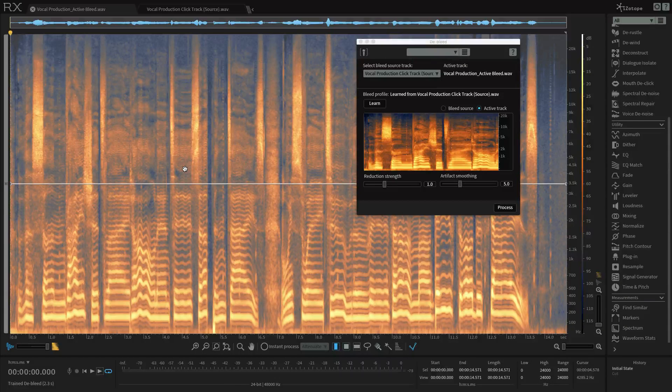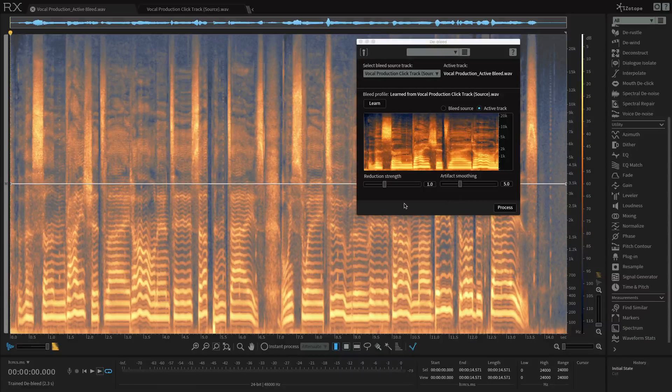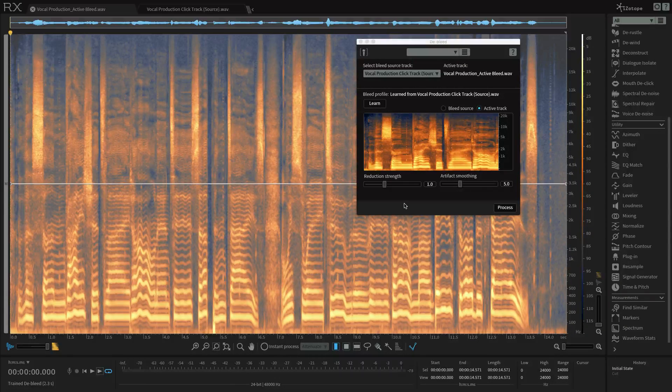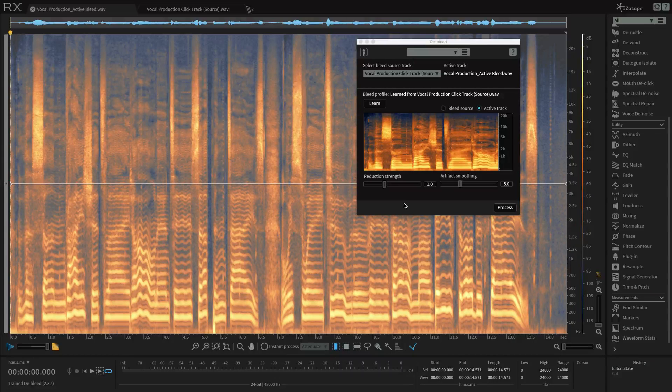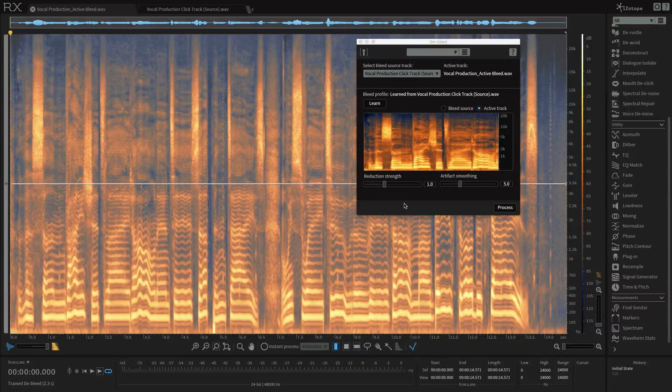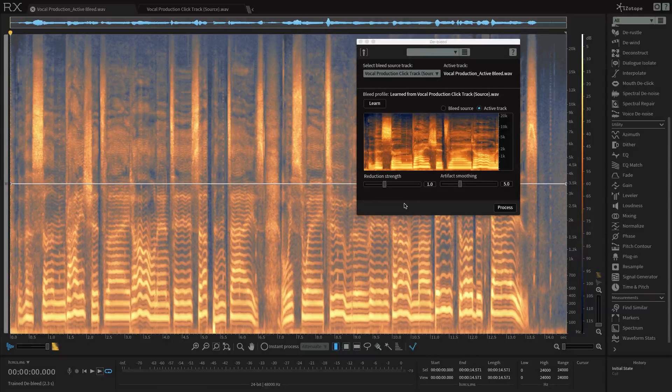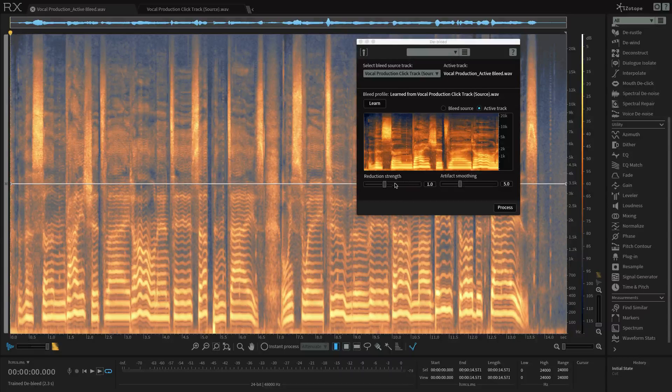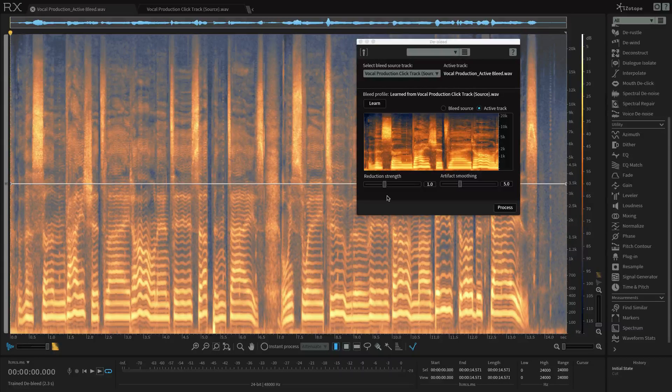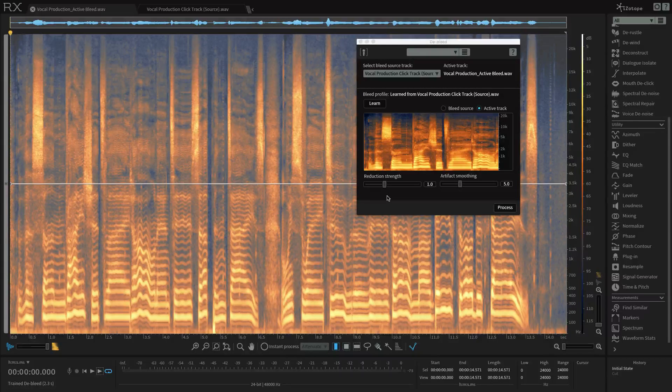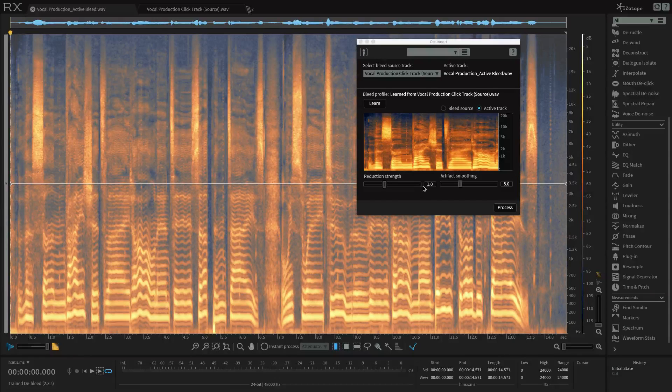we can process the track with a couple of parameters here. Let's go through them. The reduction strength control determines the amount of bleed reduction applied during the processing. So I don't want to push this too hard in case it might eliminate audio that I want to keep from the active track. So I'll keep it at its default setting of one.